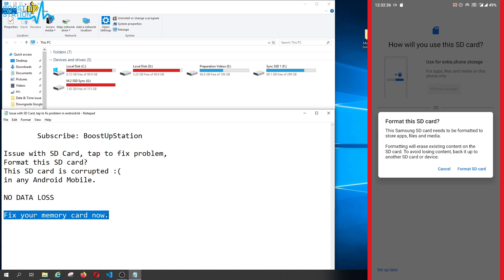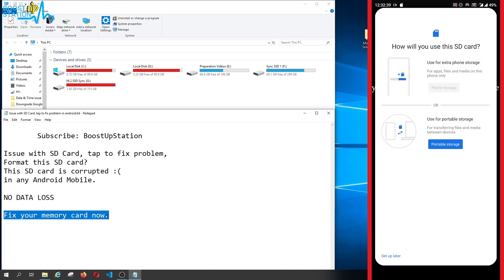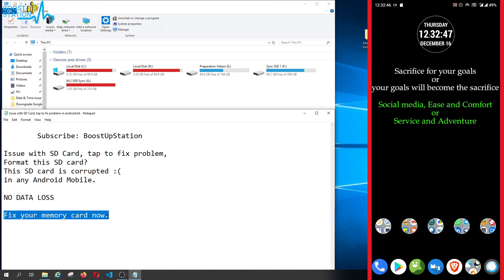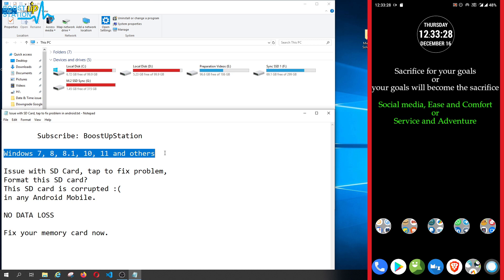Let us fix our memory card now. Click on cancel from here, and what you have to do is take out your memory card out of the Android mobile and connect it to your Windows machine. It can be any Windows version, so the fix works for all Windows versions.